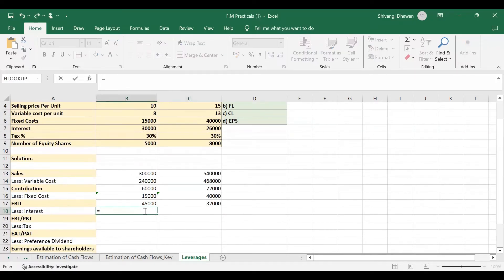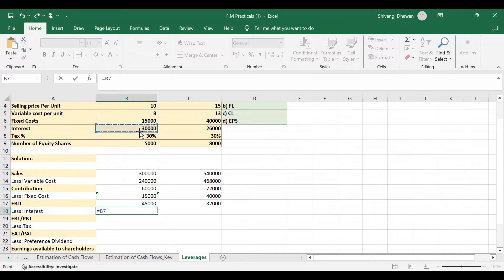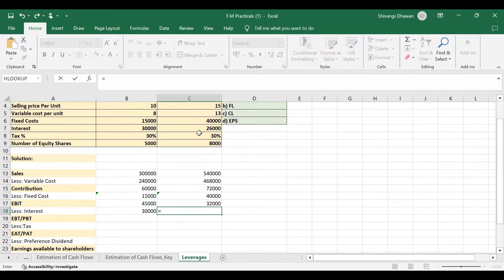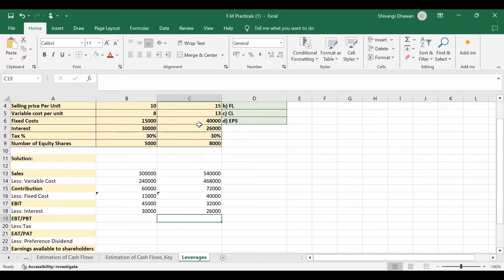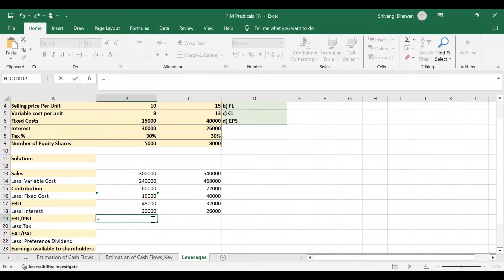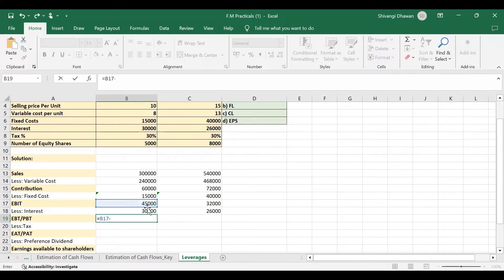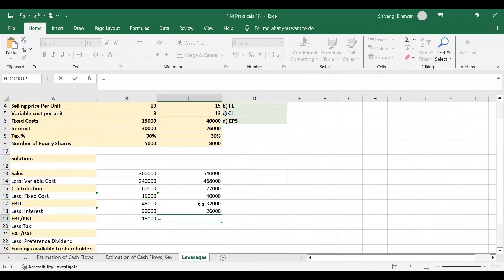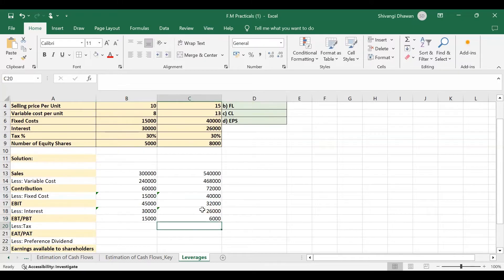Then less interest. Interest in this case is 30,000, and here in this case it is 26,000. Earnings before taxes will be EBIT minus interest. Here also it will be EBIT minus interest.